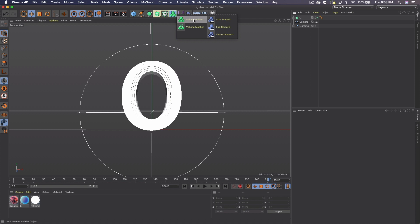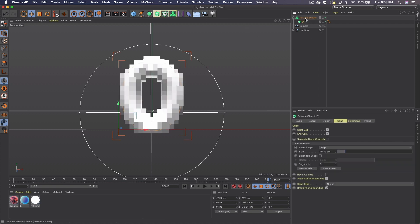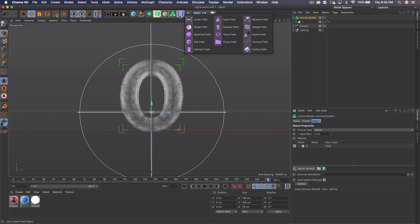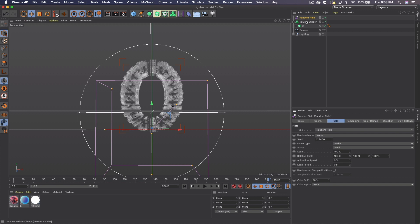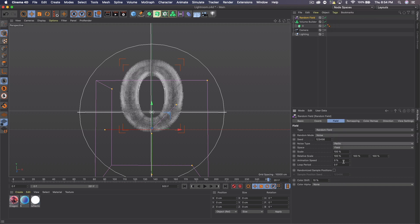Now go to the Volume Builder section (new in R21) and add it. Select the Volume Builder and change the volume type to Vector, and set the size to 2. Then go to the Fields section — the one with the pink parallel lines — and add a Random Field. For the noise type, Perlin is my favorite along with Electric, but feel free to experiment. Change the scale to 1000, and note that if you change the noise type you'll likely need to adjust the scale too.